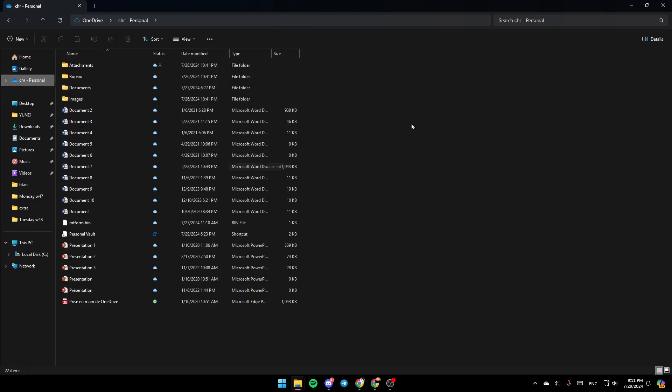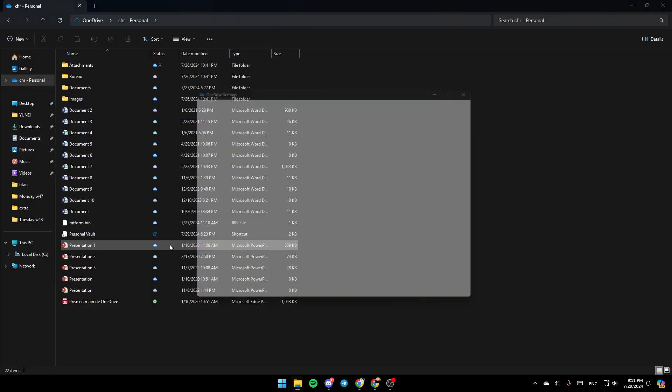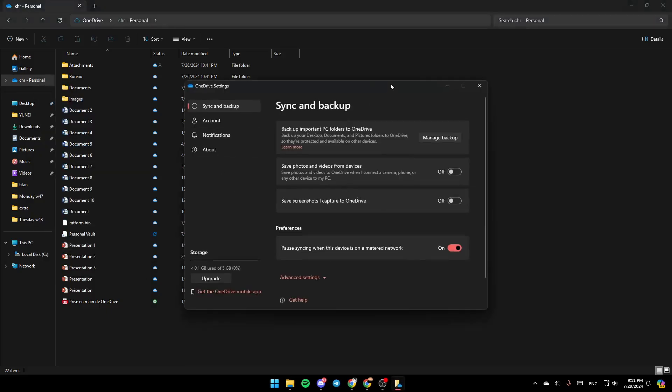If you don't have it synced, go to the OneDrive folder, right-click on it, and you'll find options including always keep on this device. You'll find view online, settings, and folder color. Click on settings and this will take you to the settings page.